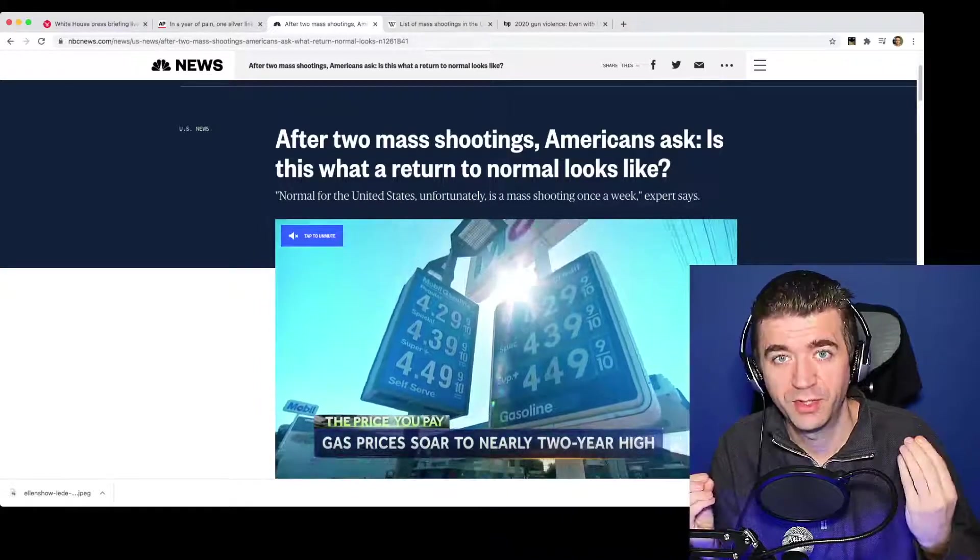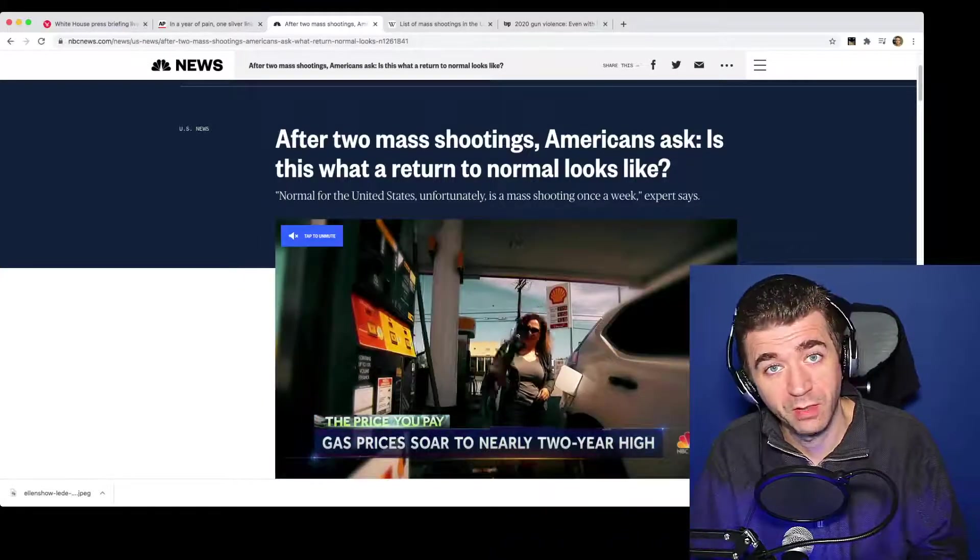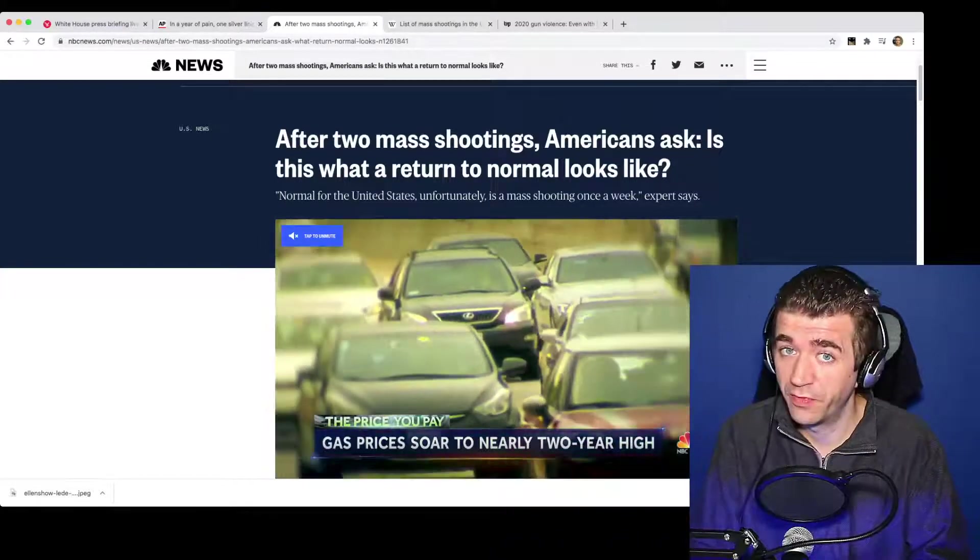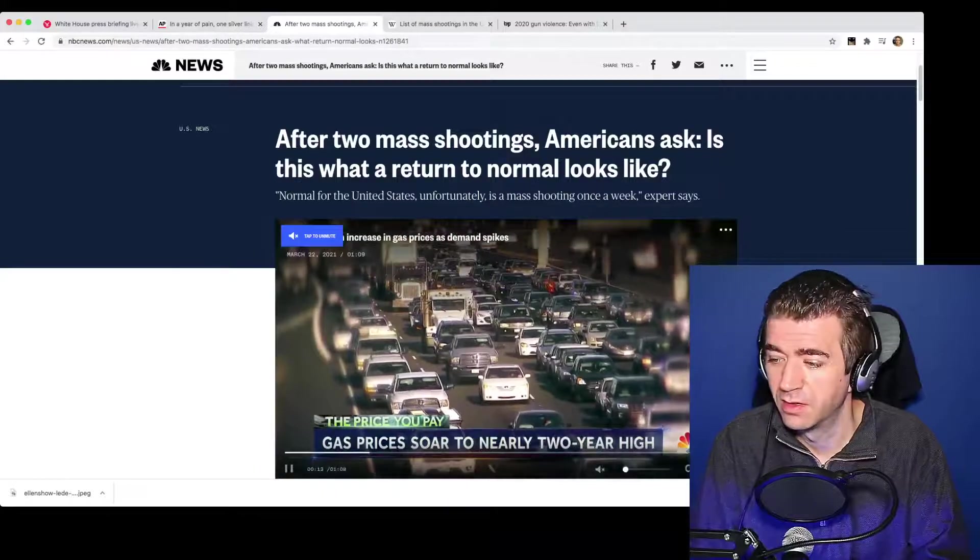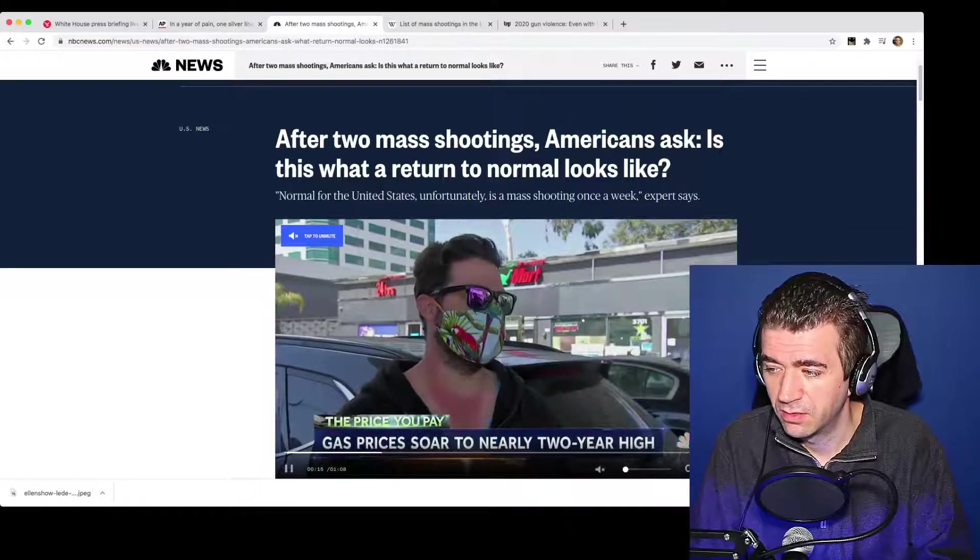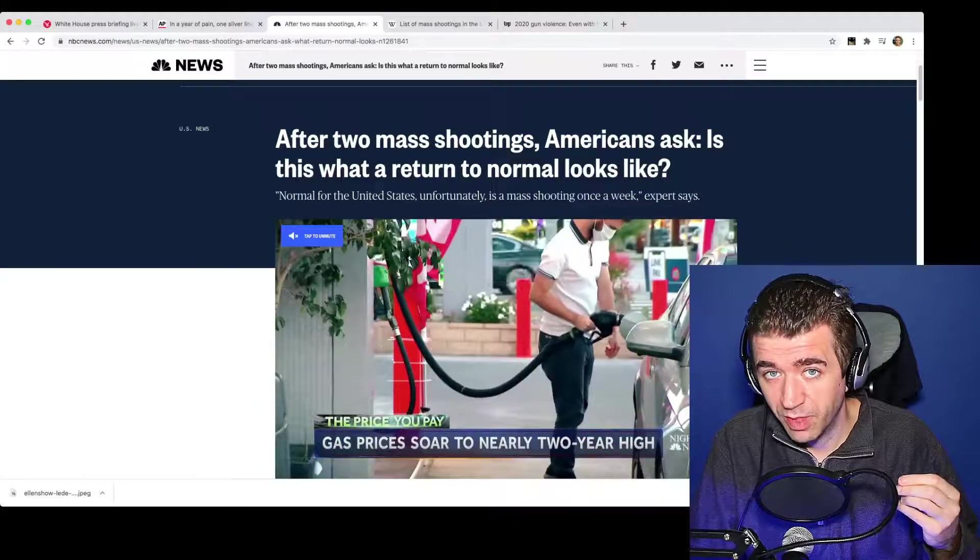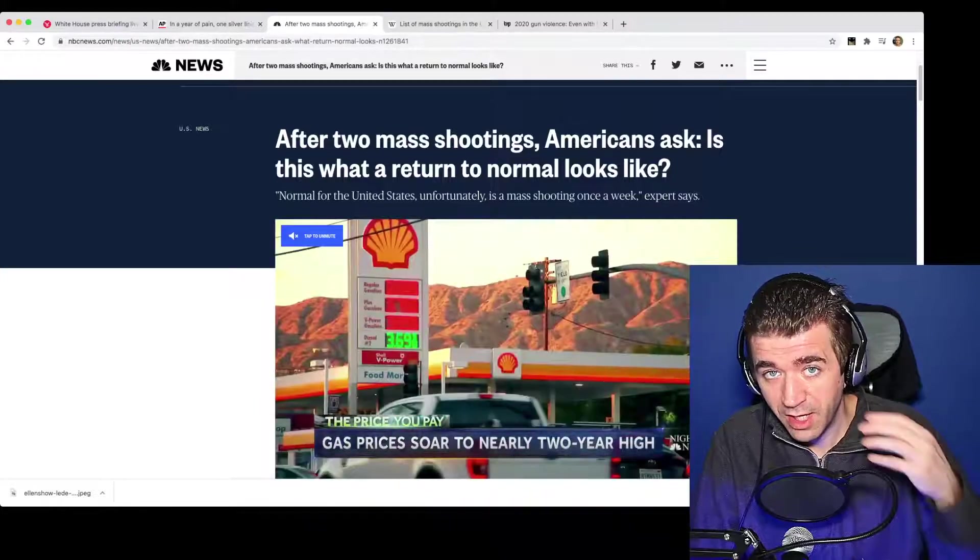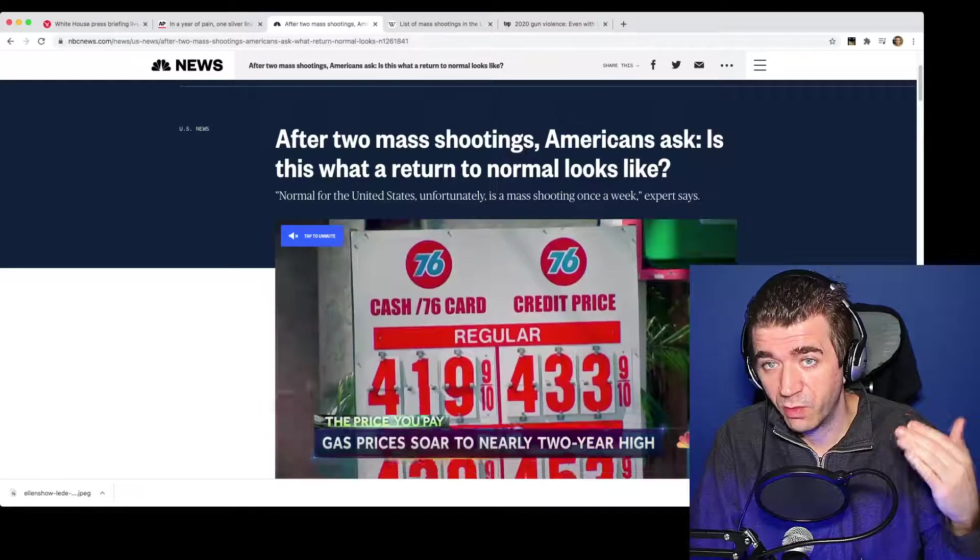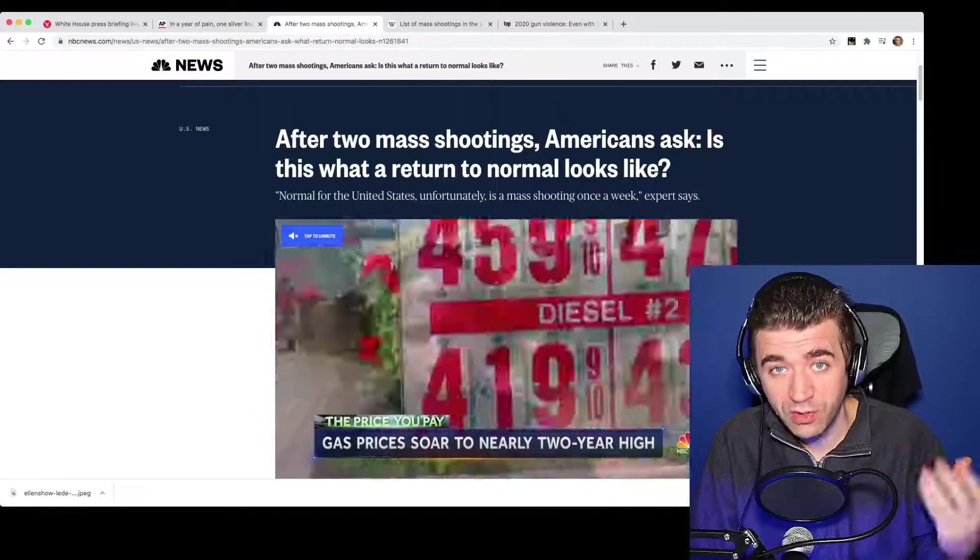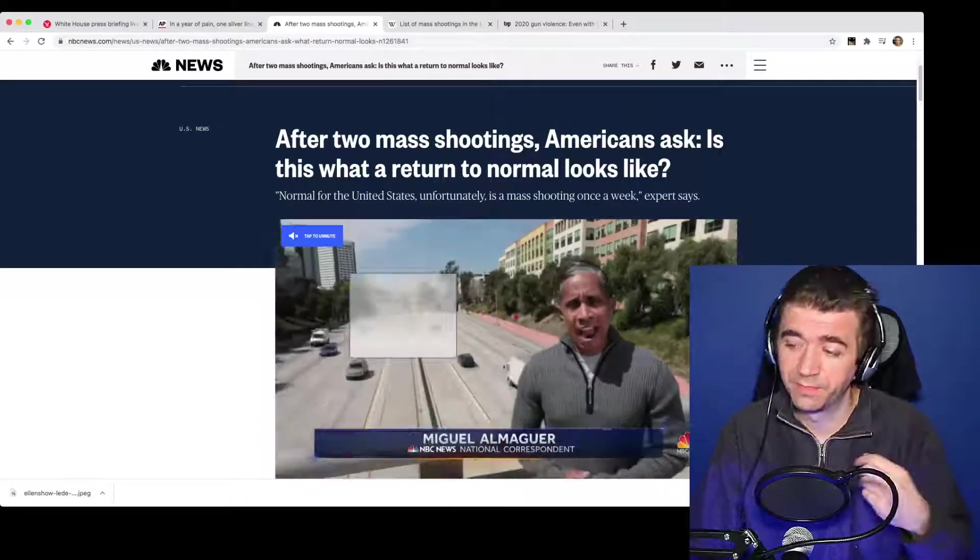That seems to imply to me that if we return to normal, the implication is, well, mass shootings are going to come back, see? We don't want that, so how do we get rid of that? Well, maybe we should either keep the lockdowns in place for a little bit longer and or, with probably more of an and, not an or. Let's also pass gun legislation.